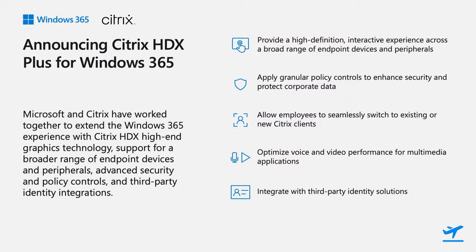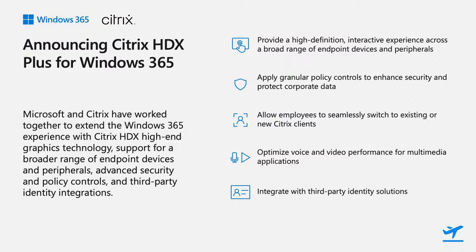So in partnership with Citrix, we began working on a way to enable Citrix HDX value on top of Windows 365, without compromising on the simplicity and predictability that Windows 365 delivers. The partnership resulted in Citrix HDX Plus for Windows 365, and we're excited to share some of the details today.